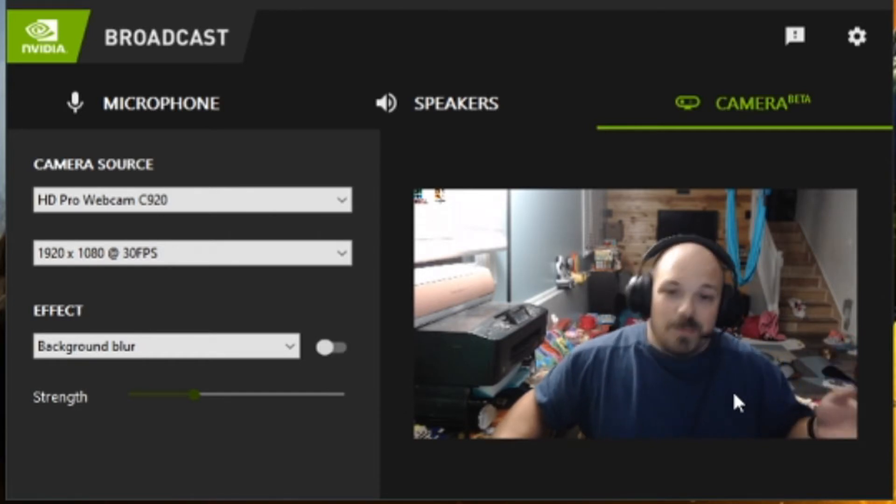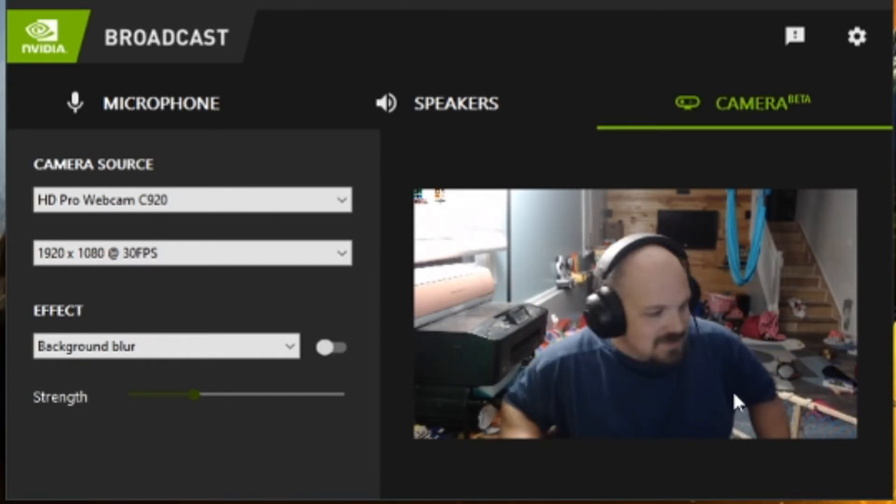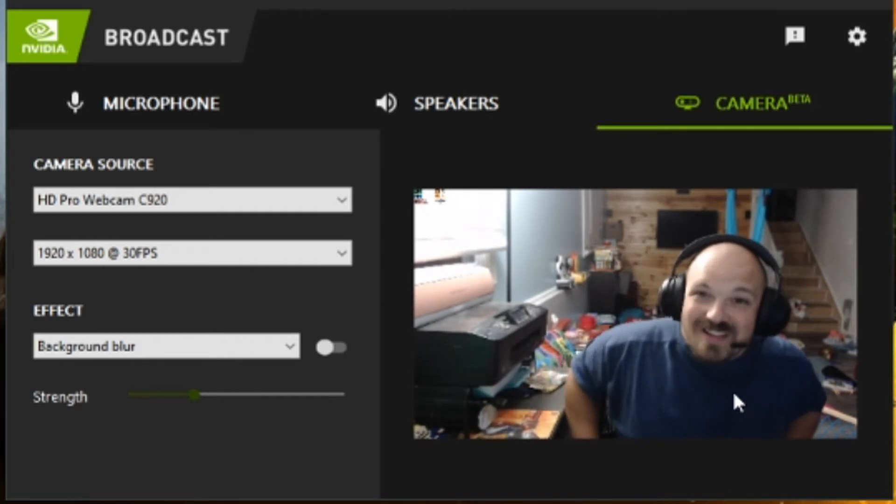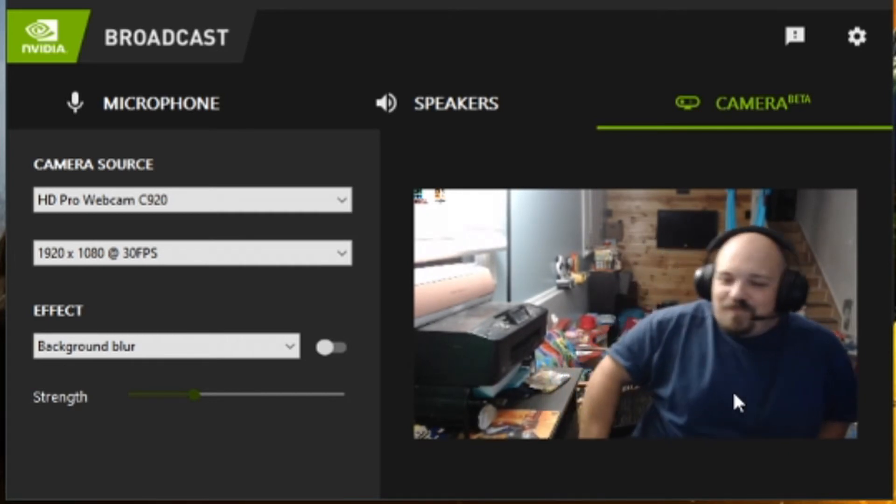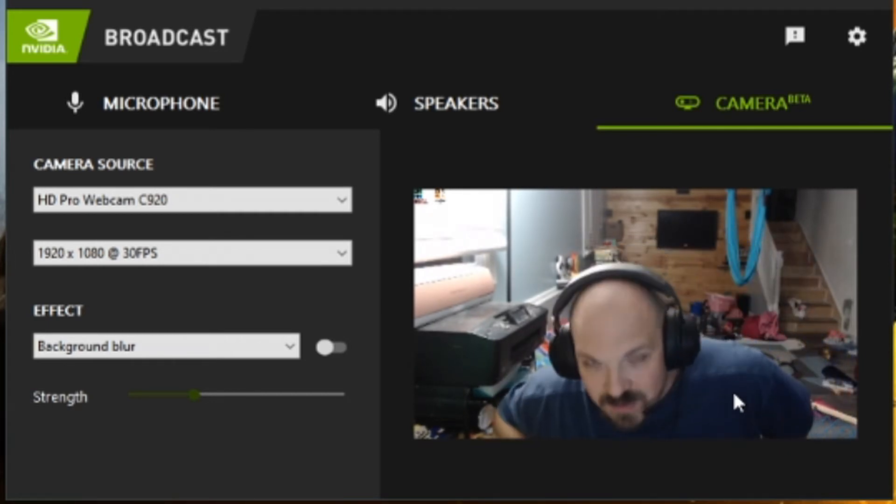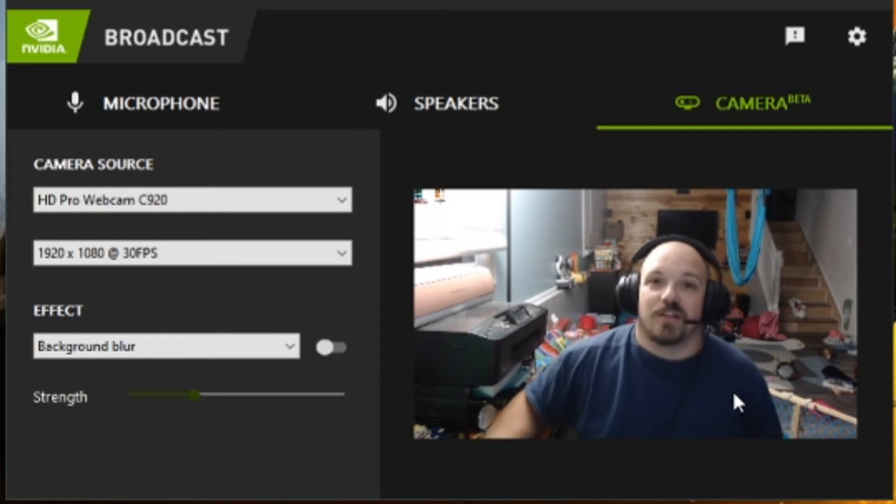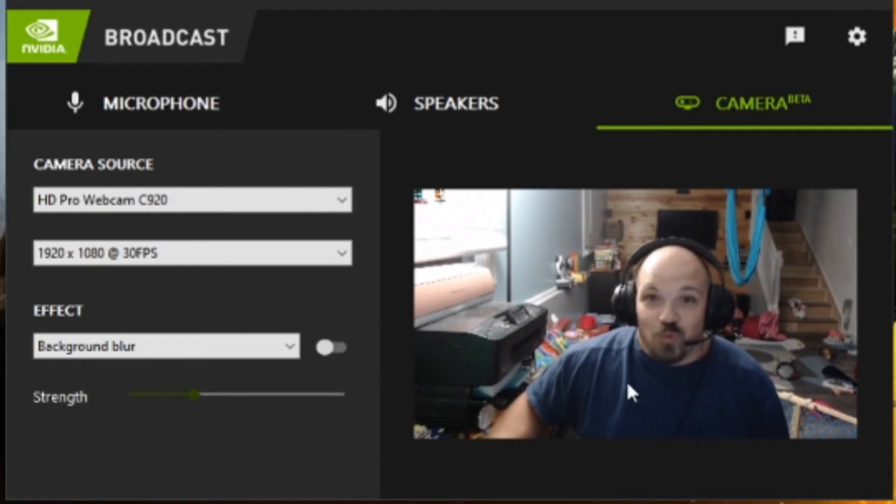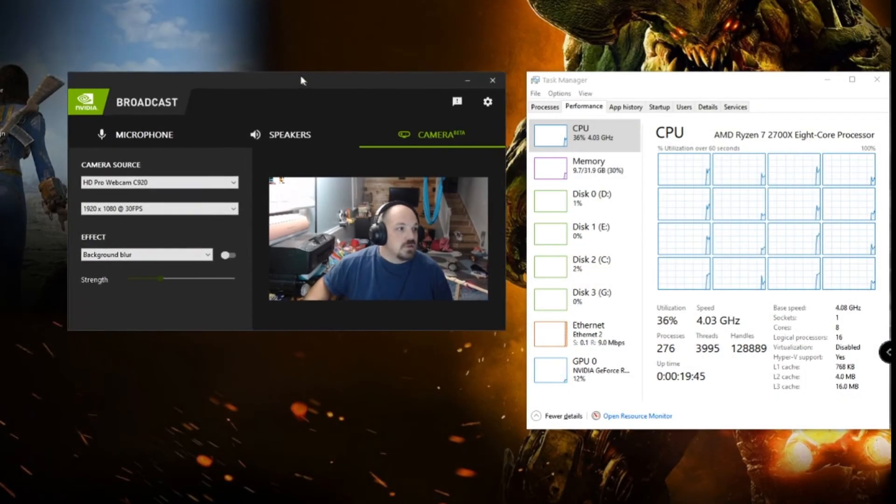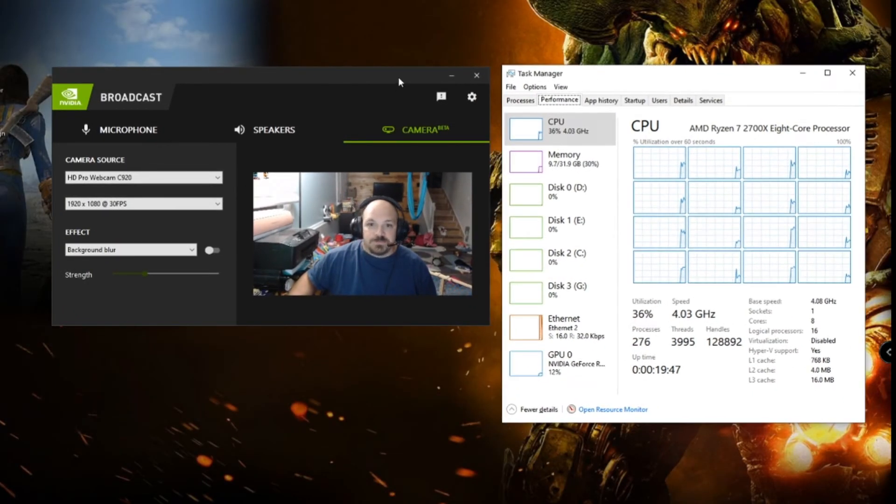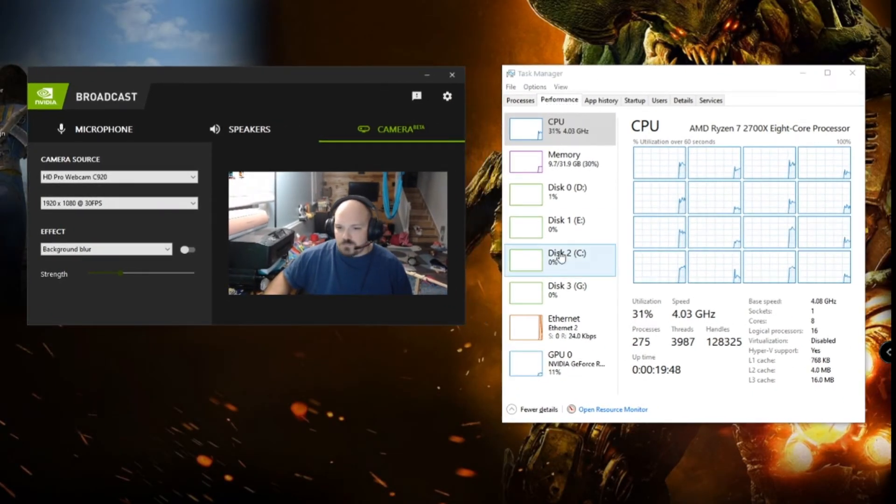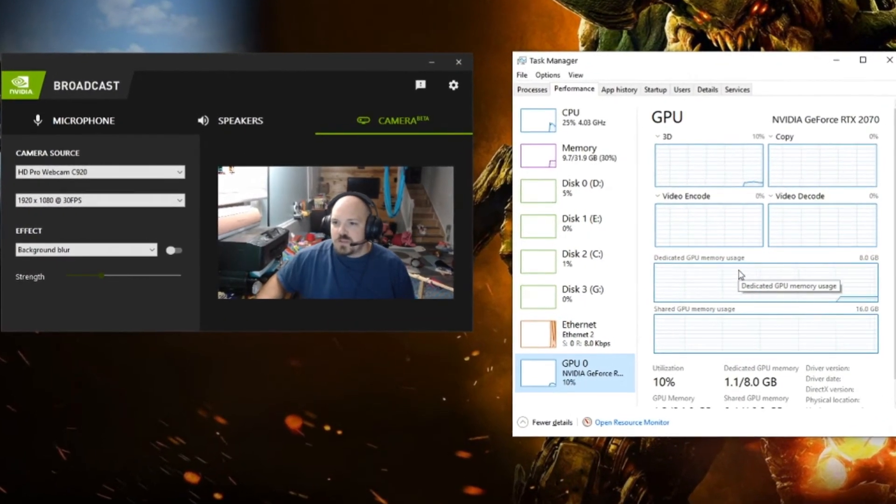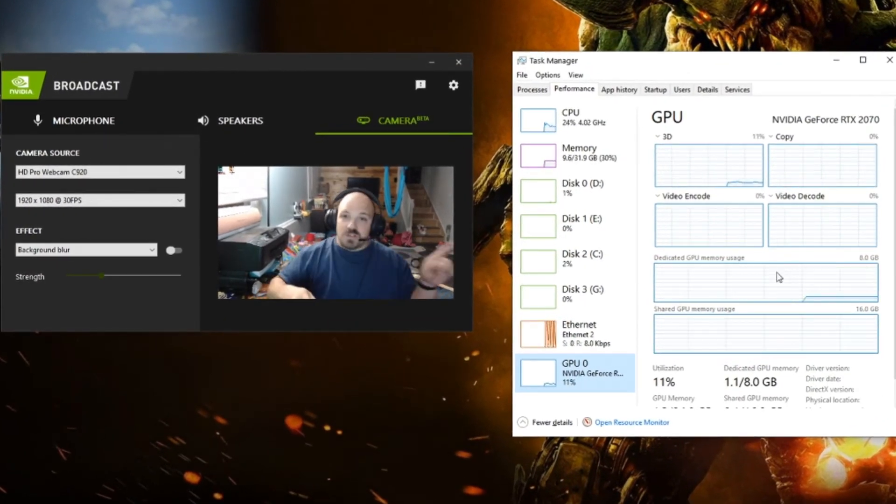You can tell by my past streams and videos that my background is not the best. This is the children's play area. This is the only space that we have for my computer and my desk for now, so I'm really excited for this. I'm going to bring up my Task Manager.